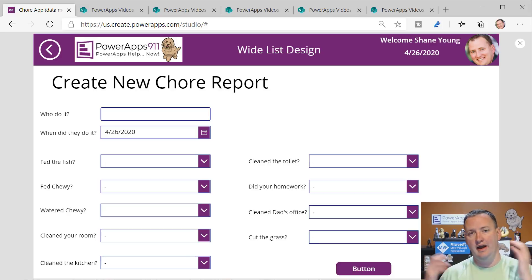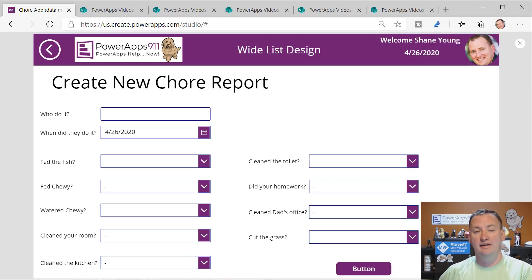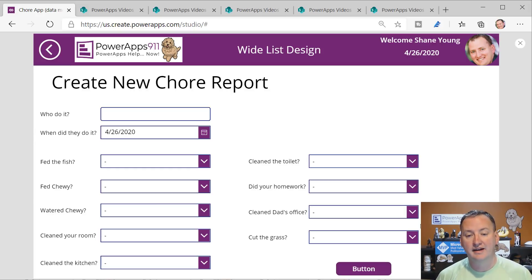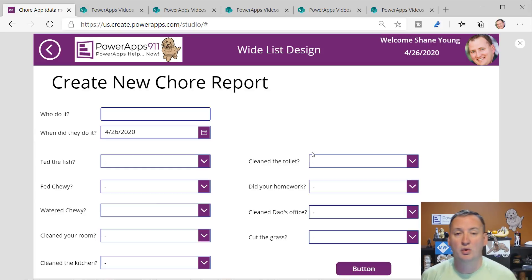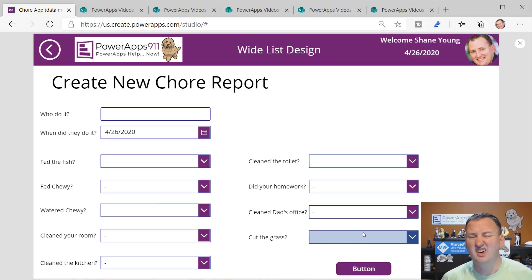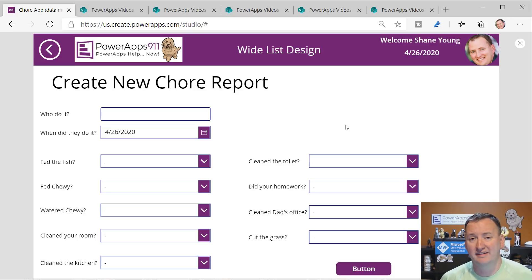In this type of design, when you want to add another chore, you've got to edit your SharePoint list and add another column. Then you come back in the app, figure out where it goes on screen, add a label with the question and the control. It's a lot of work to add to this list, and we want to be very dynamic.